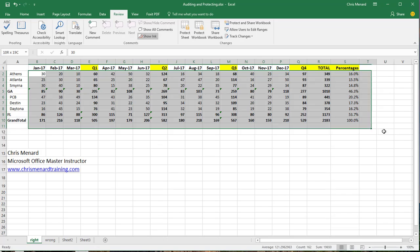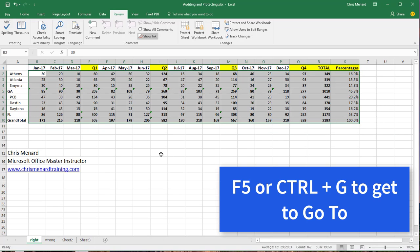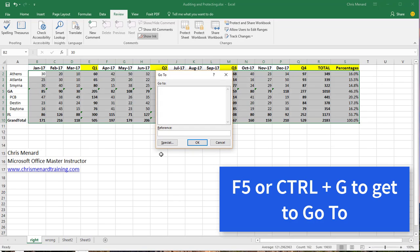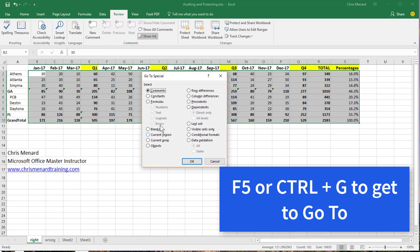Go ahead and highlight all your numbers, including your formulas. On the keyboard, hit the F5 function key. You can also do Control G. Go to the word Special and you're going to tell Excel to only select constants. Click OK.